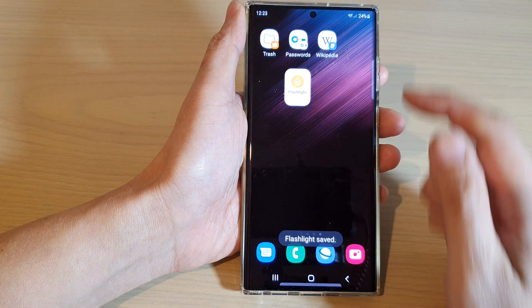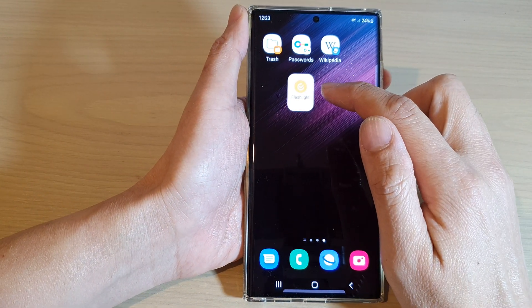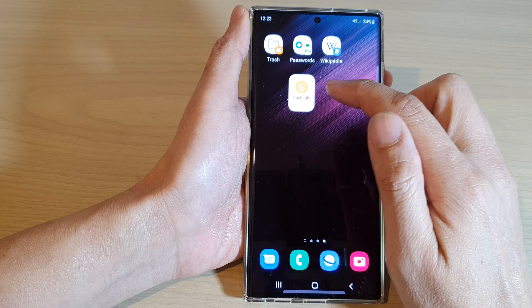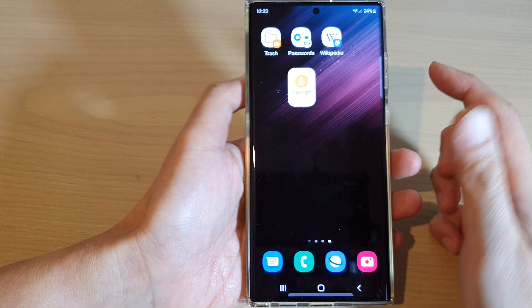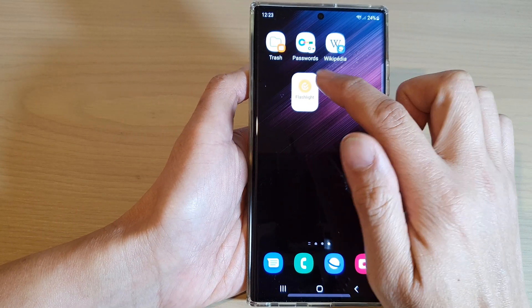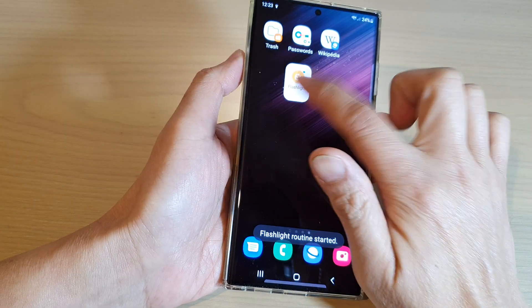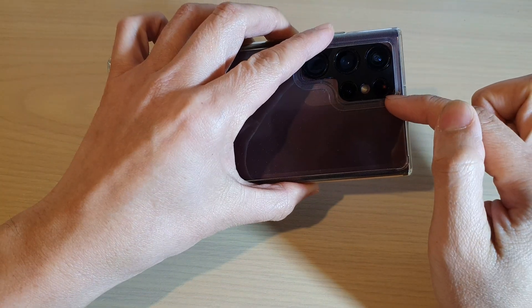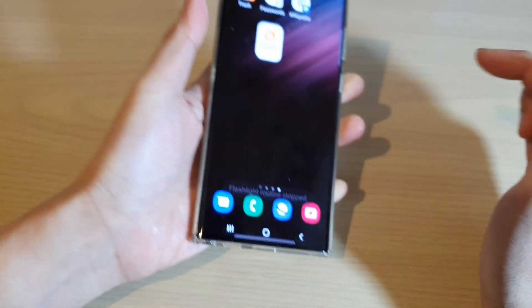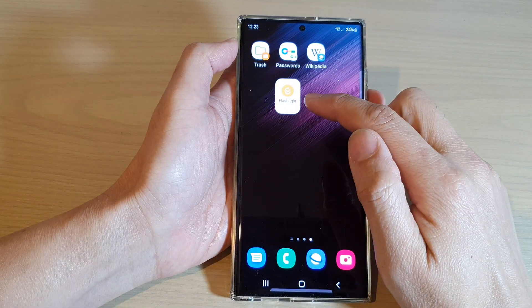We have now added the Bixby routine widget to the home screen and added an action to it. Now if I tap on it, it will turn on the flashlight, and if I tap on it again it will reverse the action to switch it off.